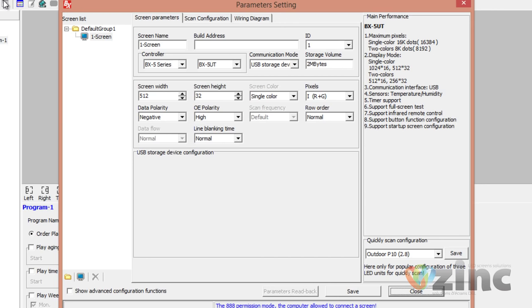We are working with the BX5 series in this tutorial. Please check the back of your LED screen to find out which controller you're working with. Today we will configure the BX5UT.